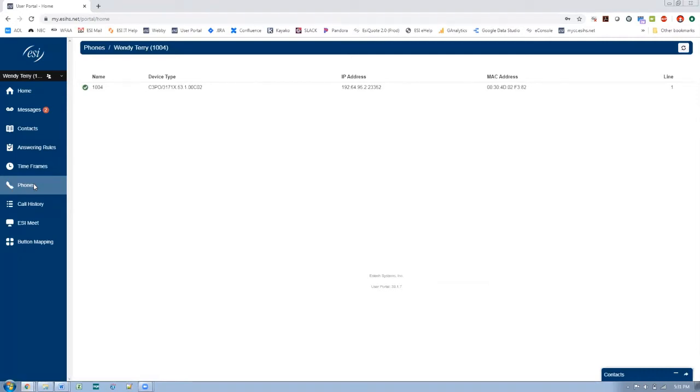It's simply listing the phones that are associated with your extension. It just so happens that I have only one, which is an ePhone 4, but if I had our ePhone Go or even our web phone, you would see all those associated here in this list. Now what most users want to do is not really see the phone that they have, but they want to program the buttons.